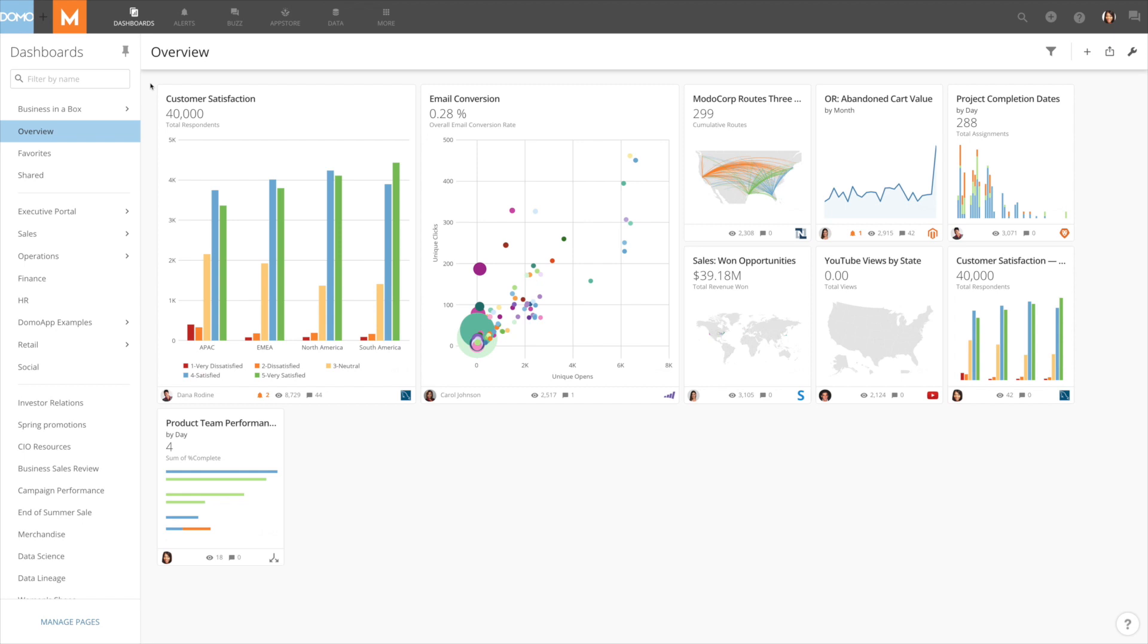Domo's Contextual Navigation is a powerful new tool that makes dashboards easier to discover and manage while also helping you perform other actions in Domo with fewer clicks. Let's check out some of the new features that Contextual Navigation has to offer.